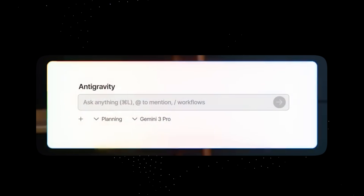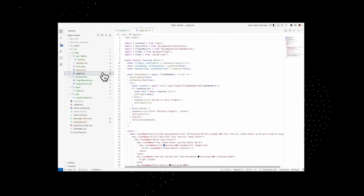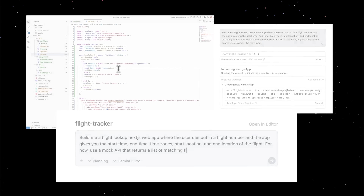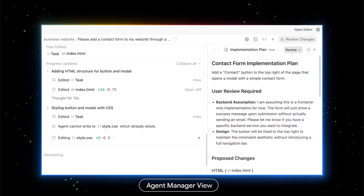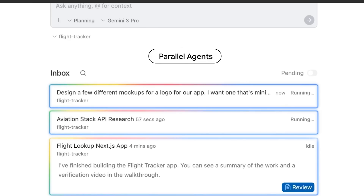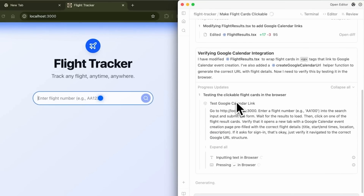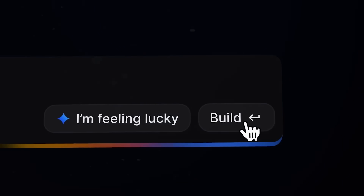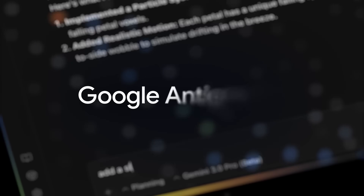For those of you who might be confused as to what it can do, at a very simple level Google Antigravity lets you build softwares, web applications, and tools without needing to code. You explain exactly what you want in plain English and it handles most of the work — from the layout to the logic to the backend — so you can go from idea to a working app really quickly using a simple prompt.